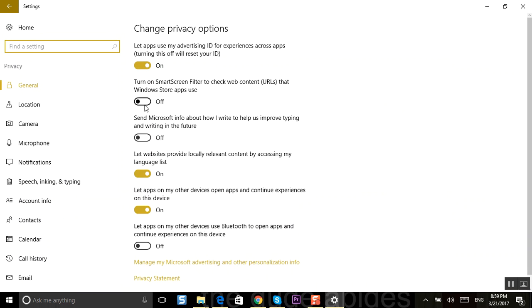Now within here, if you value your privacy, this is what you need to look at. Sending Microsoft info about how I write to help improve typing and writing in the future - that's the one you want to turn off.